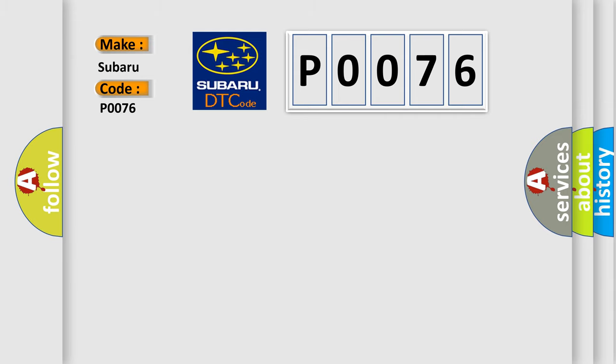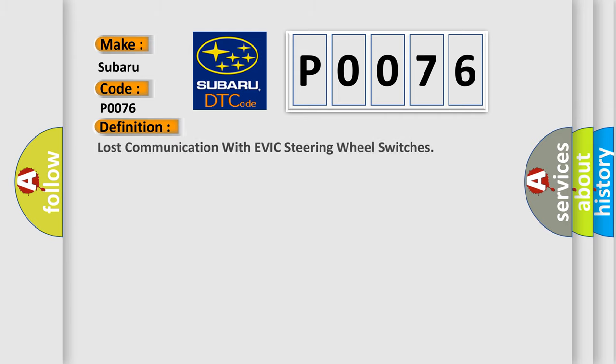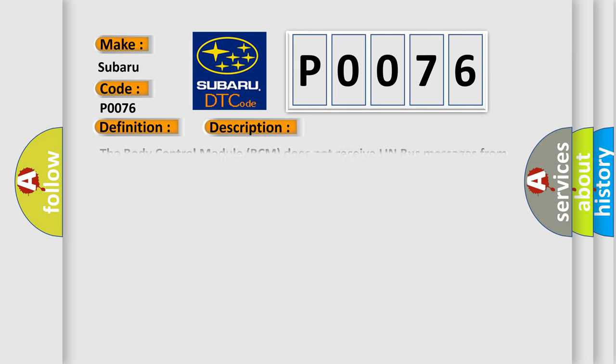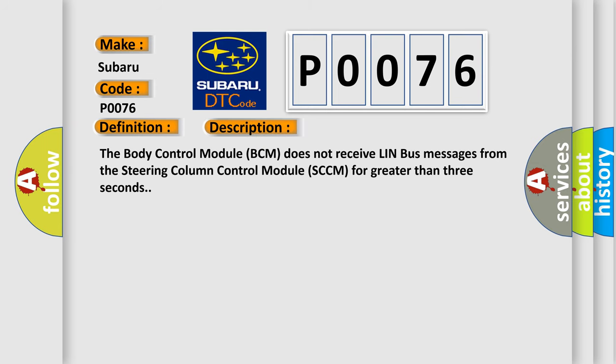The basic definition is Lost communication with EVIC steering wheel switches. And now this is a short description of this DTC code: The body control module BCM does not receive LIN bus messages from the steering column control module SCCM for greater than three seconds.